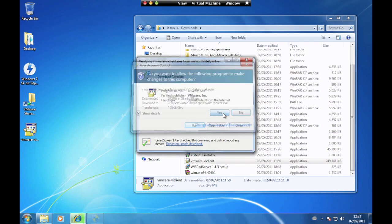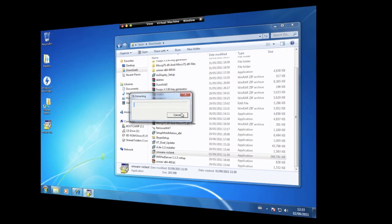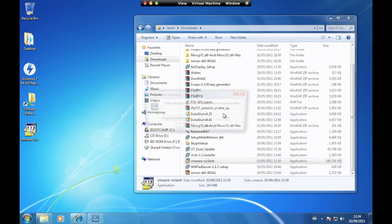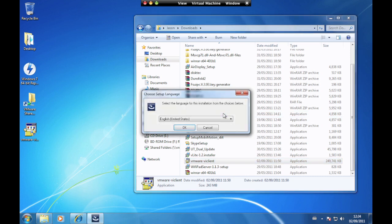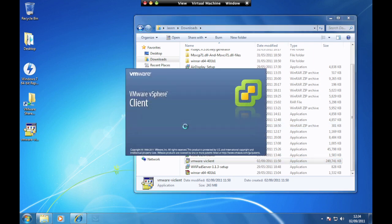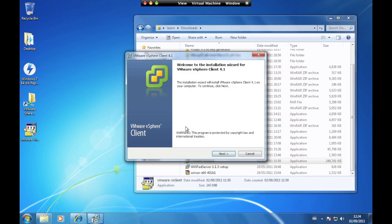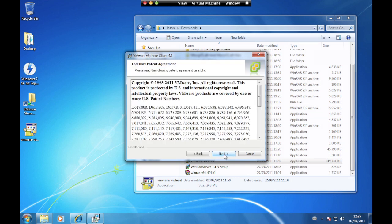If the security warning is displayed, click on Run. Select your language and click OK. At the welcome screen, click Next, then click Next again.